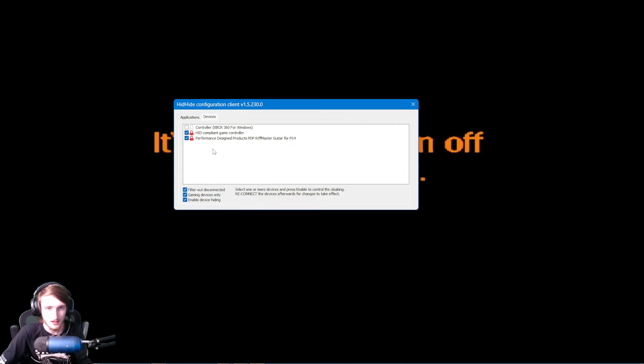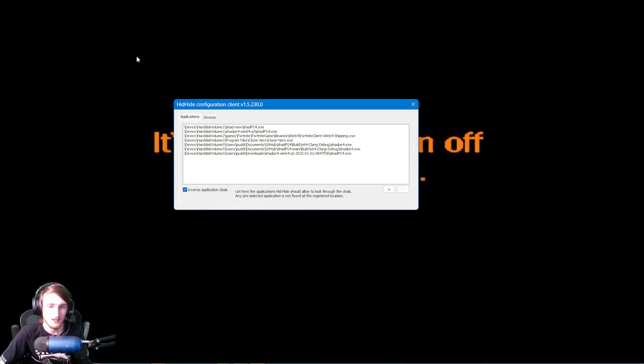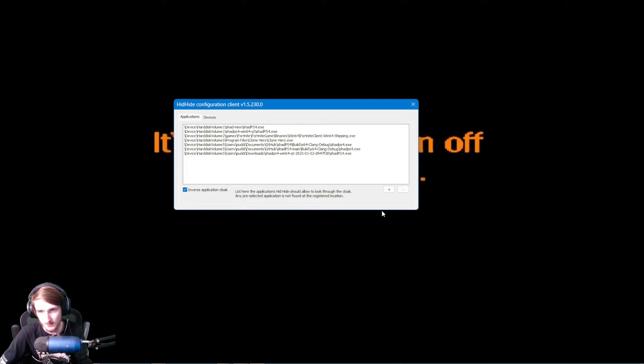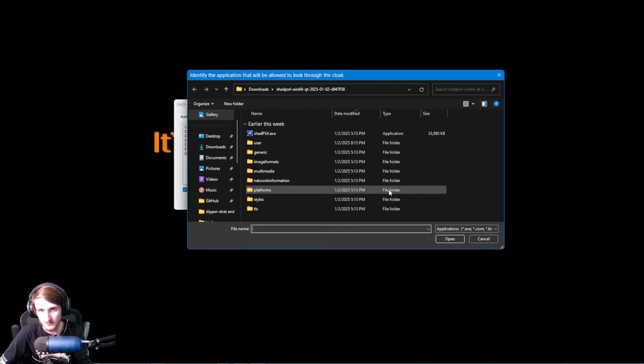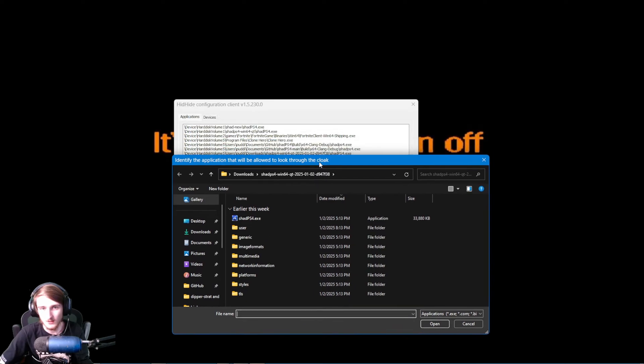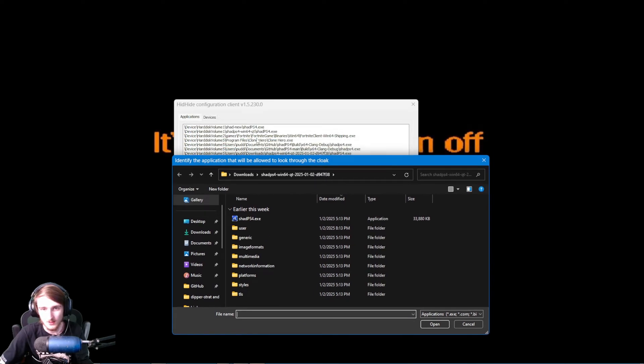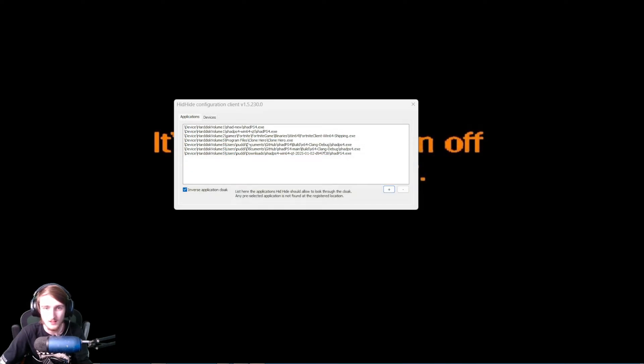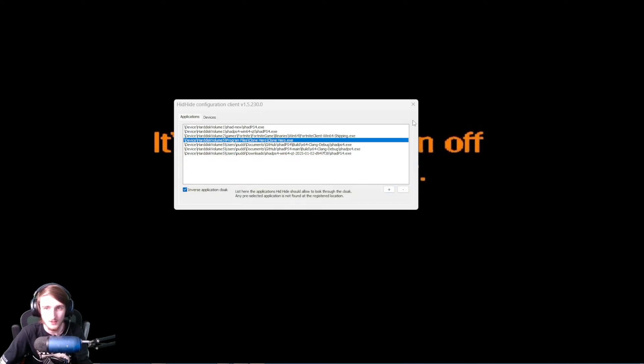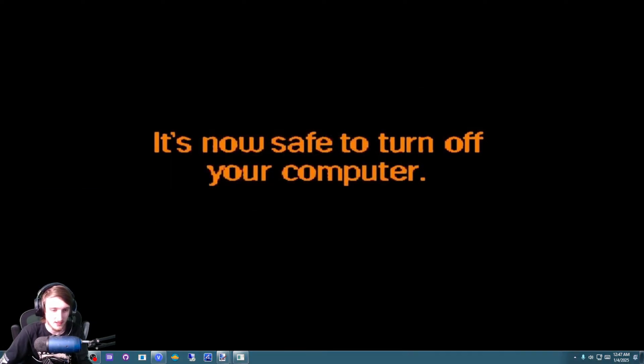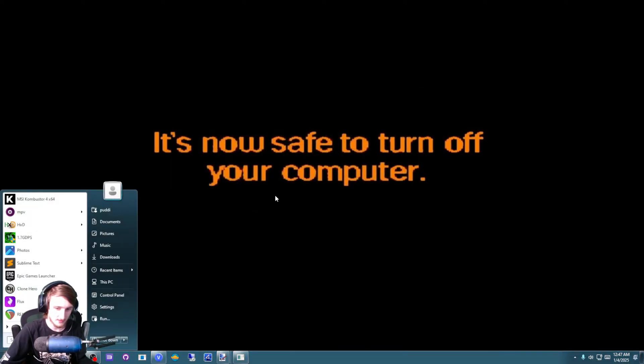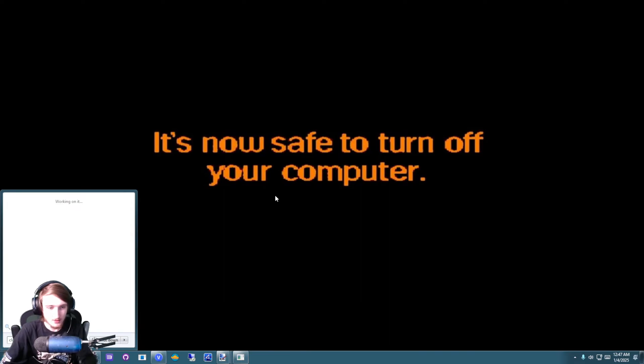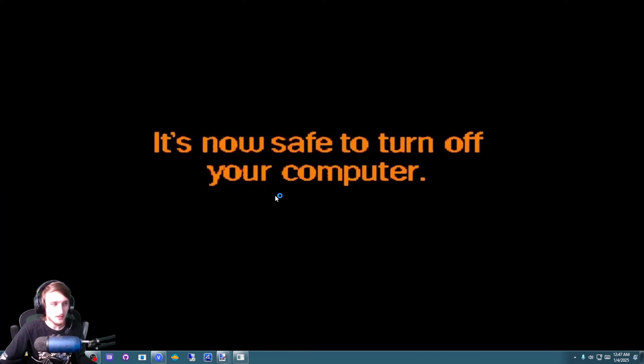Hide all of those, and on the Applications side, Inverse Application Cloak, check that. Click this plus button, and go to where you have Clone Hero installed. As you can see, I've already done it, so I'll just go ahead and close that, hide that, and I'll just open up Clone Hero.